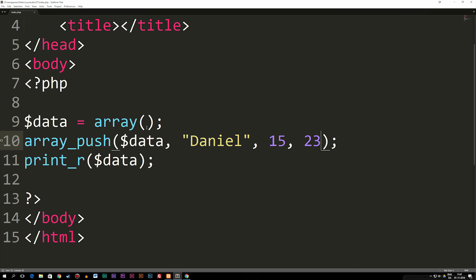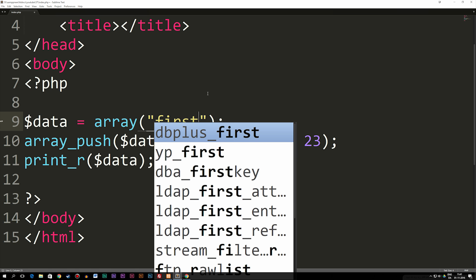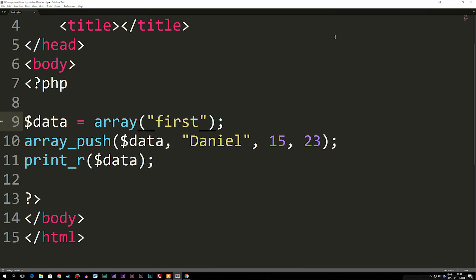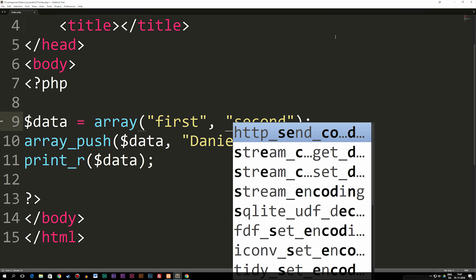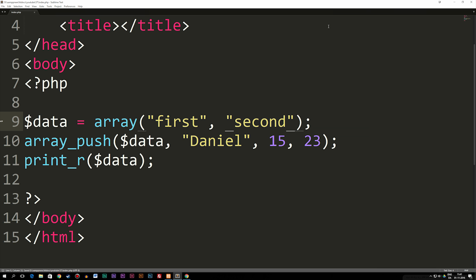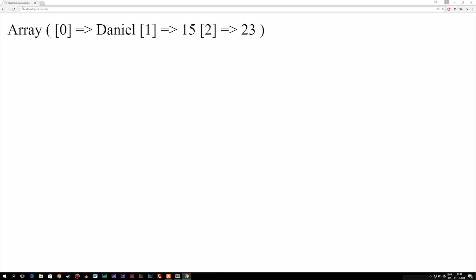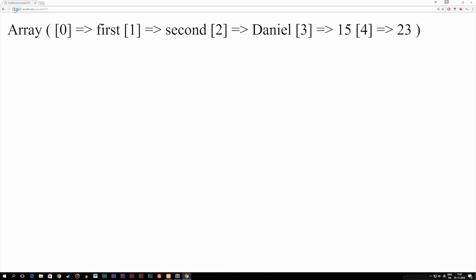Now just to show you guys, if we were to go up inside my variable data equal to an empty array and insert some kind of data inside of here, let's call this one first, then I might want to add another piece of data called second. And now go ahead and refresh the browser, you'll notice that we have first, second, then Daniel, 15, and 23, like so. Because we just add the data behind the existing array.